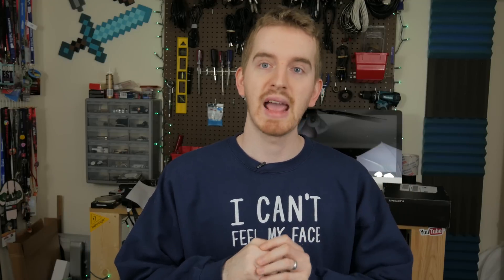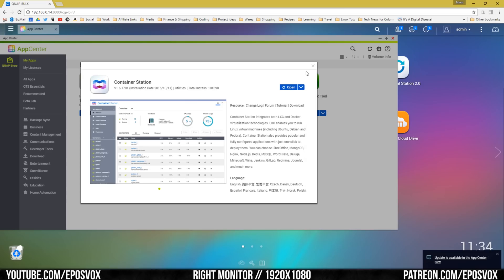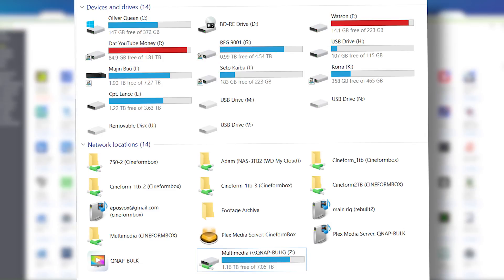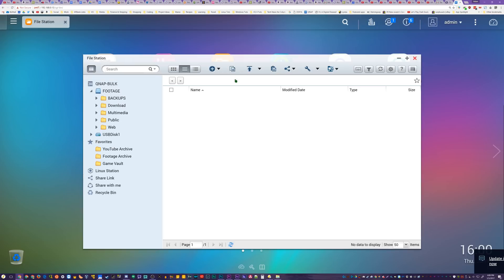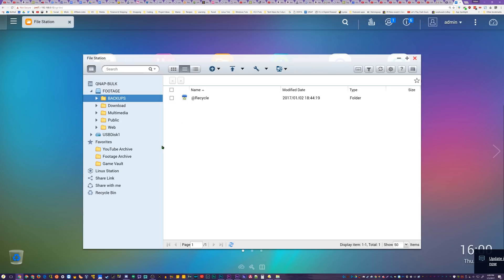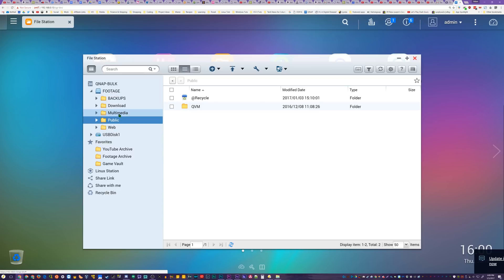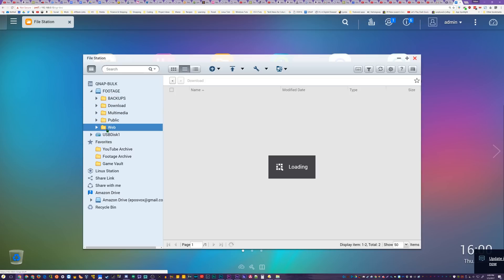When I first got the unit set up, I went nuts and installed everything I thought I could have fun with. But my current, ongoing configuration is much more simple. I mainly just utilize the normal file system, accessible on my computers over the network. I have mounted network shares and network drives, the antivirus app for occasional scans, transmission for testing torrent downloads, JSTRS because Tetris.